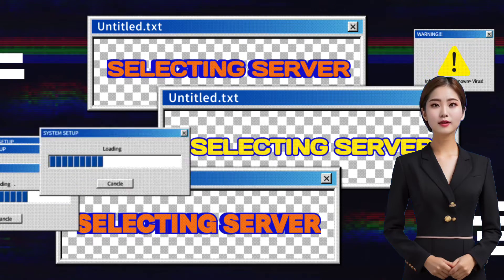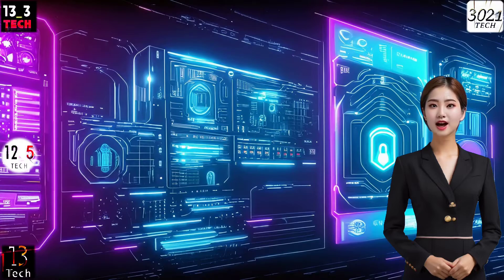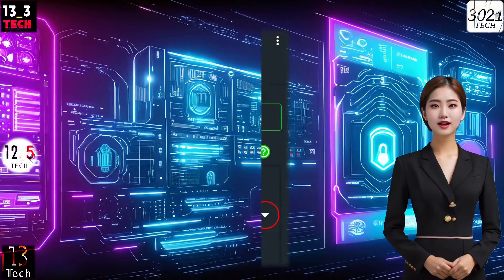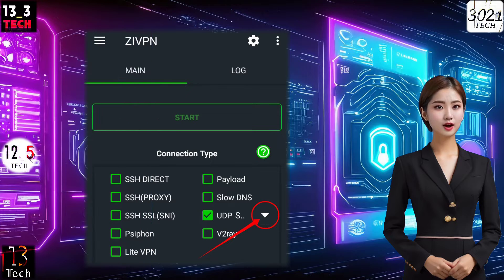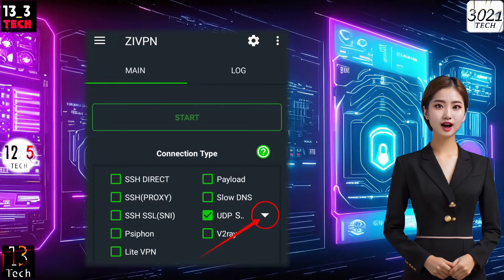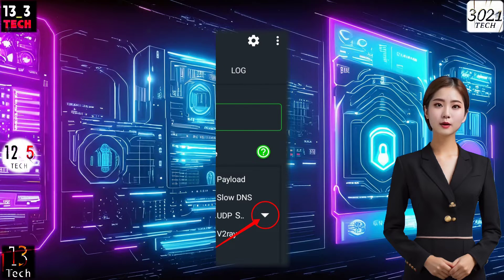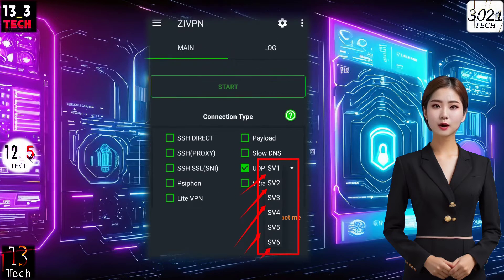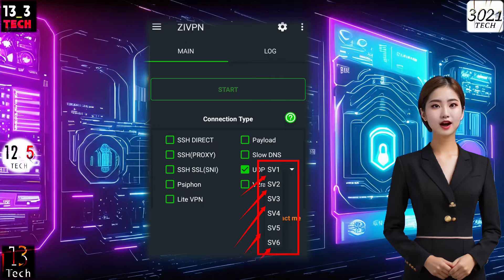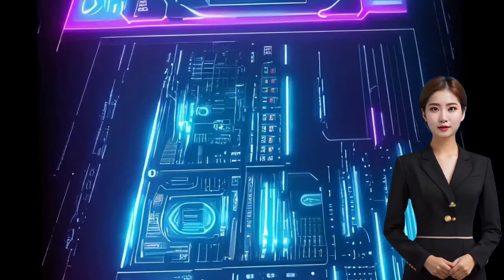Step 3: Selecting a server. On the left side of the UDP custom box, you'll notice an arrowhead. Click on it, and a drop-down menu will appear. Take your pick from the available servers by simply clicking on your preferred choice.